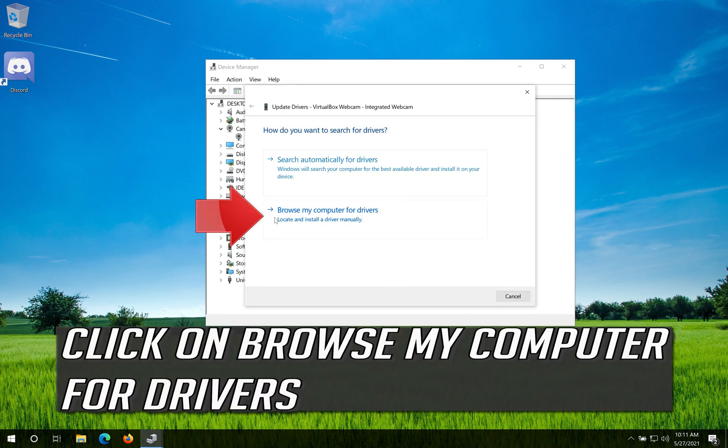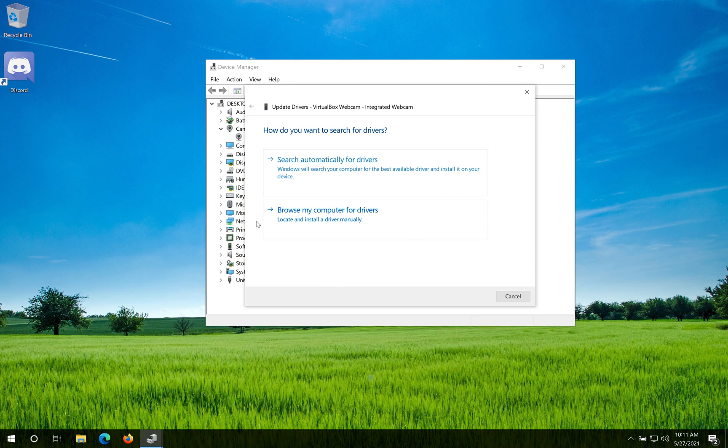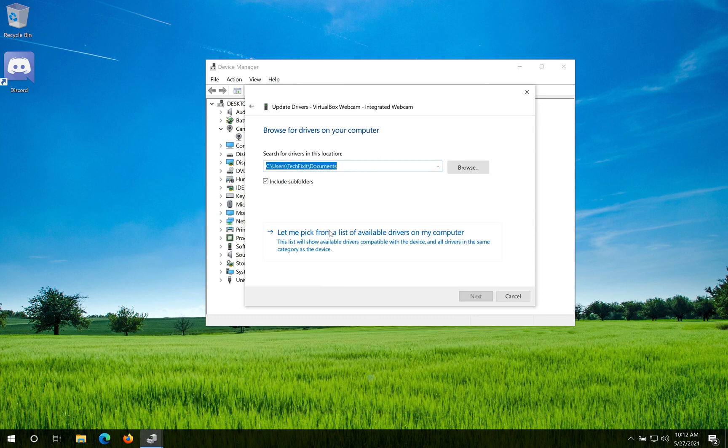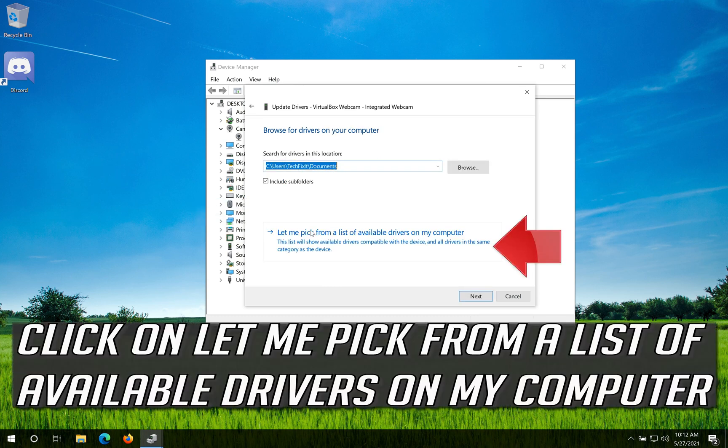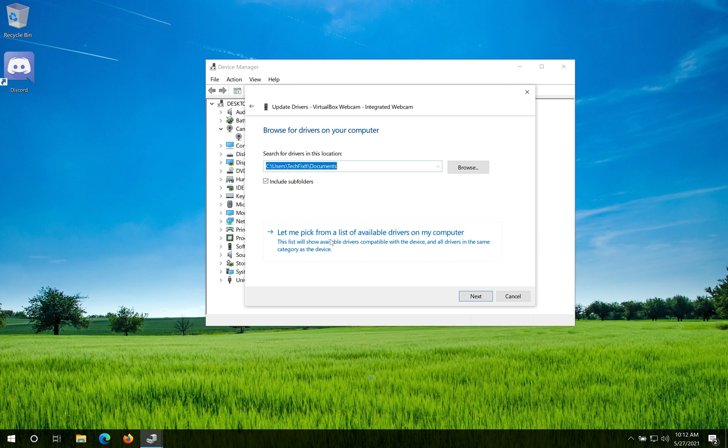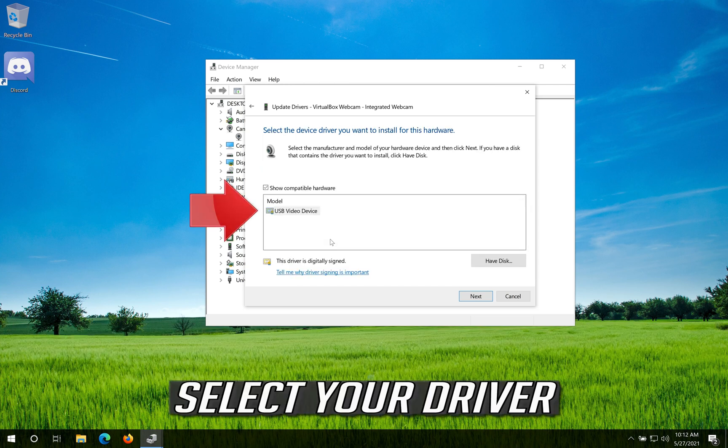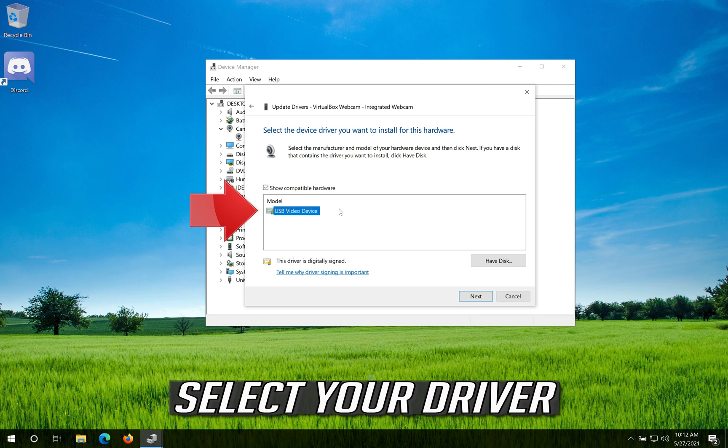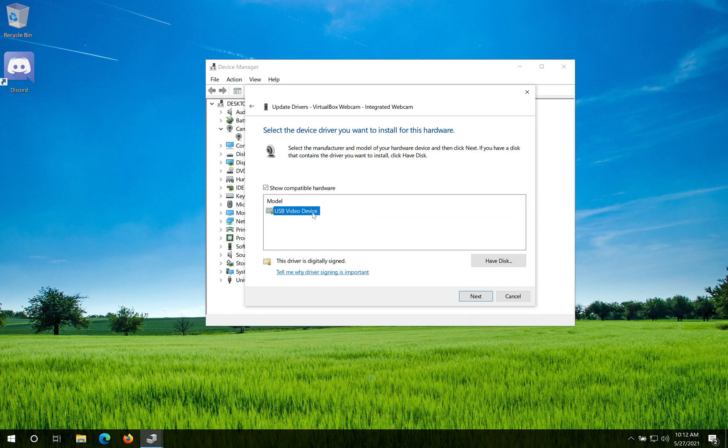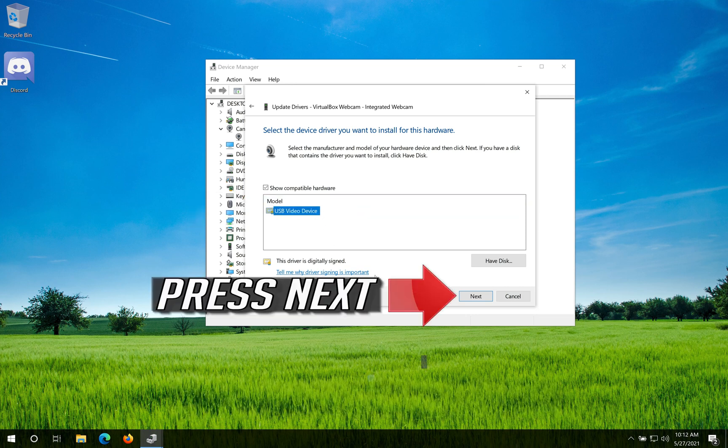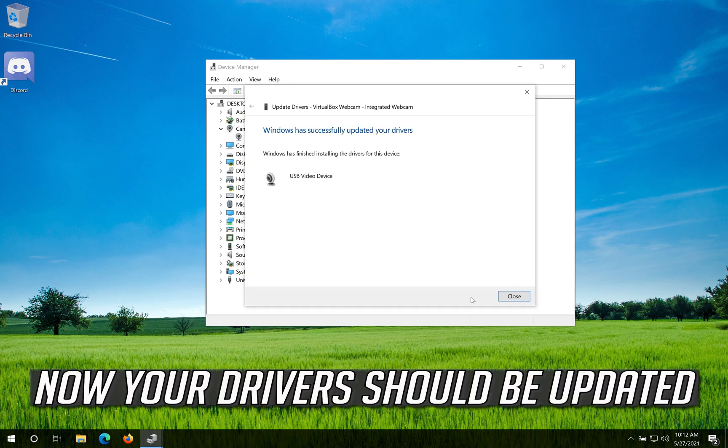Click on browse my computer for drivers. Select your driver. Press Next. Now your drivers should be updated.